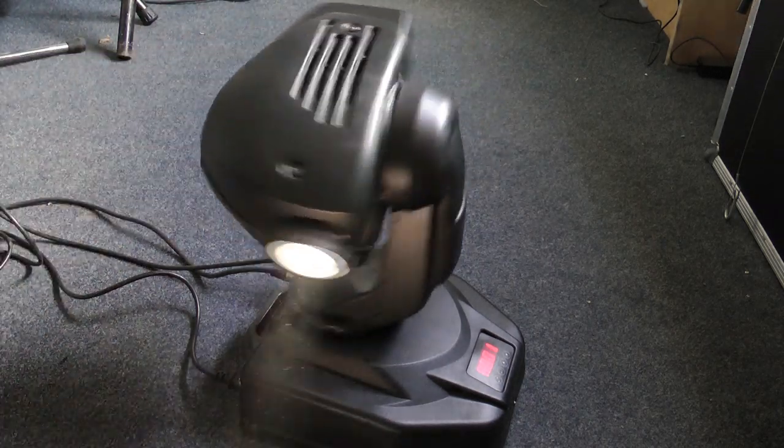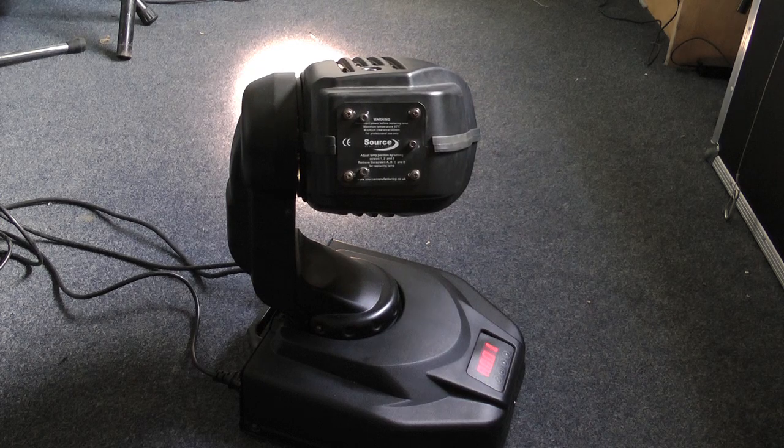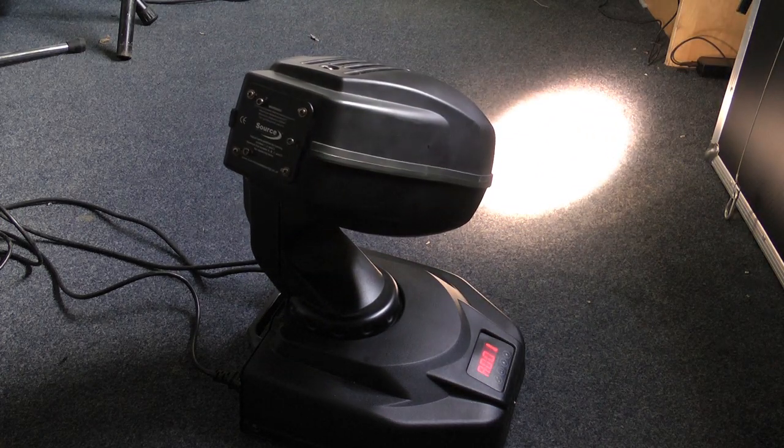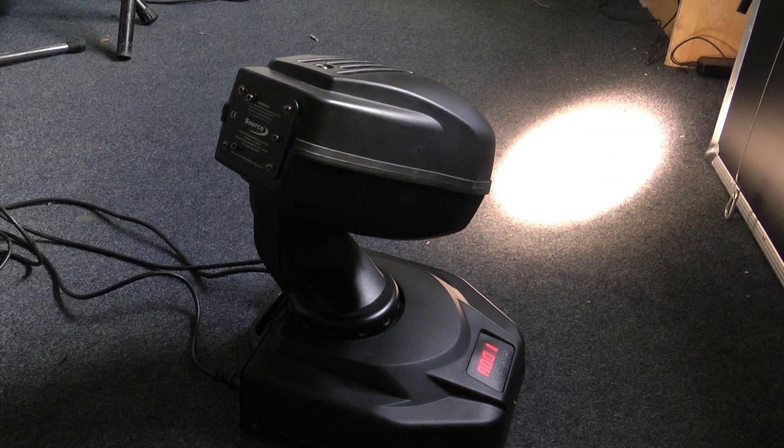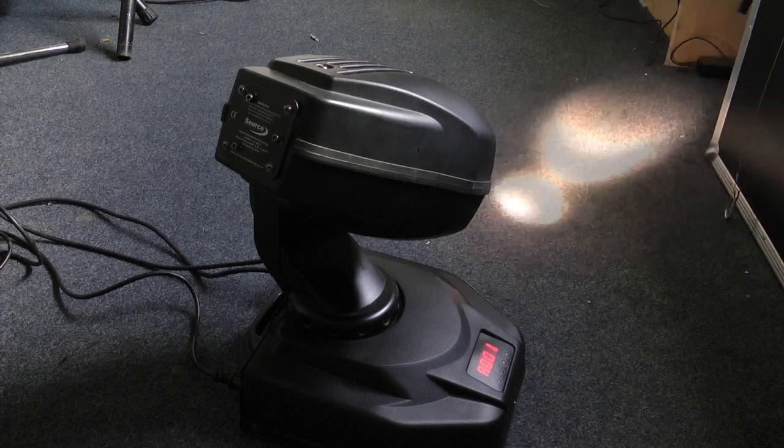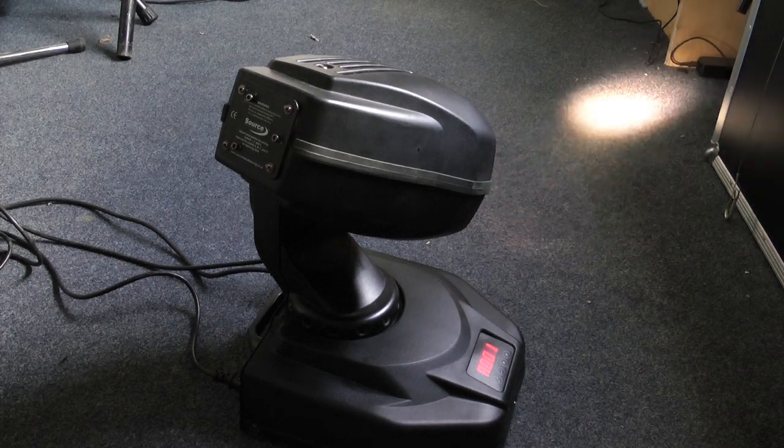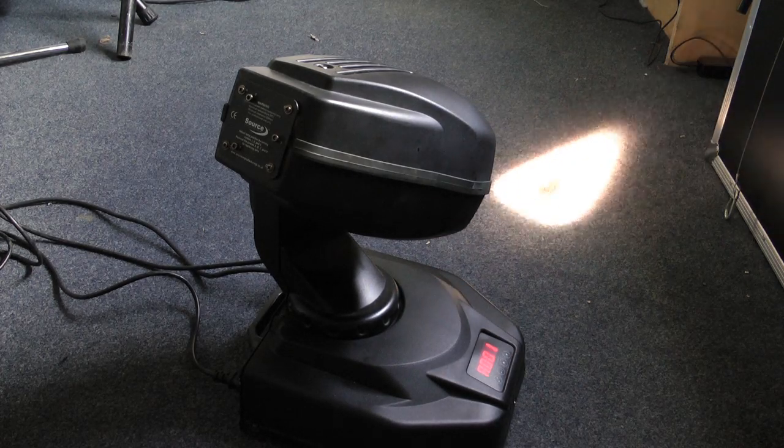Once I fitted these igniters and put the new bulbs in, the lights worked fine. Originally they didn't work well at all, they used to switch off and reset, and generally not work properly at all. But now the lights work fine.